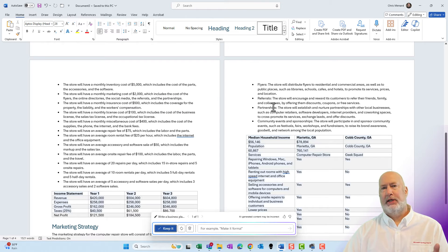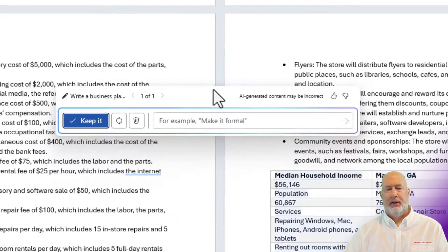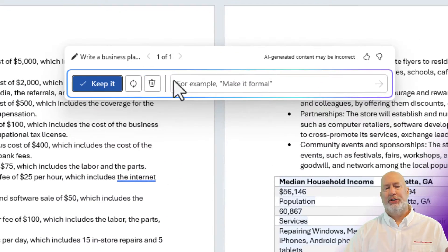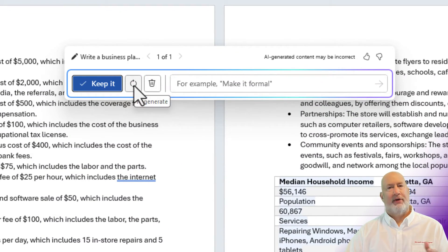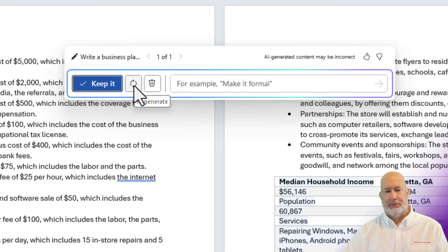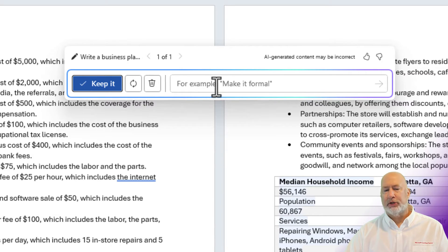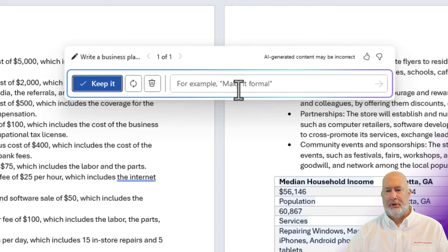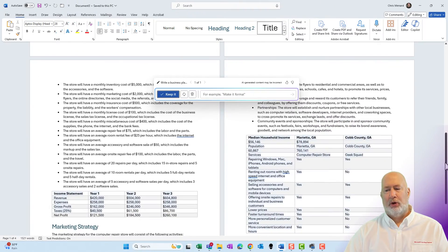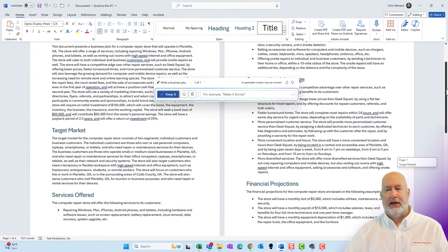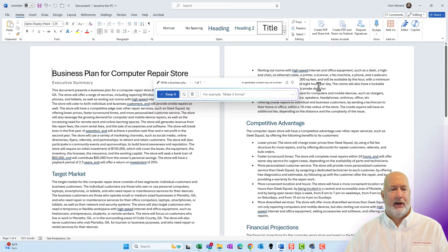Copilot is done and I have the option — let me pull this up — I have the option to either keep it, I can regenerate it. If I don't like it, it'll come back with something completely different. I can also come in here and tweak it. It says, for example, make it formal.